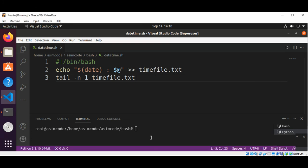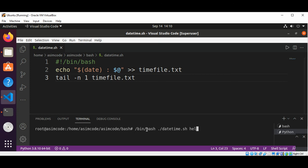Now I can run our bash script. I'm going to enter hello and hit enter. So this is the date and time with the text we entered.